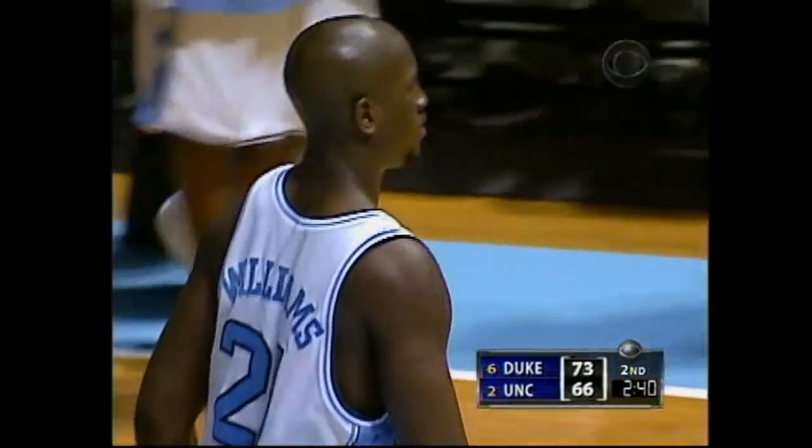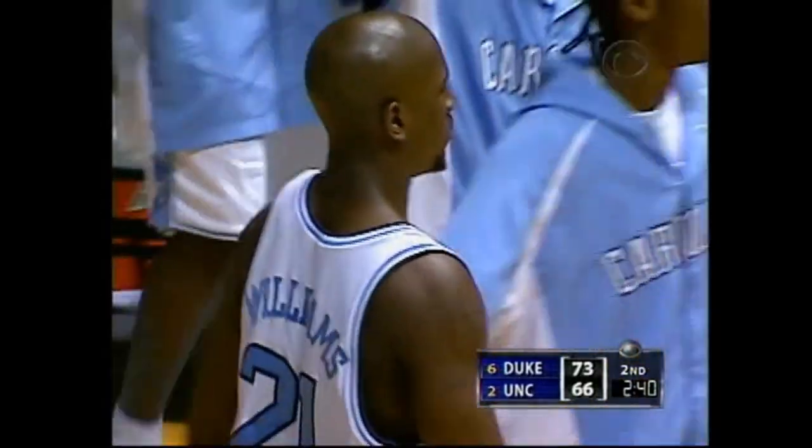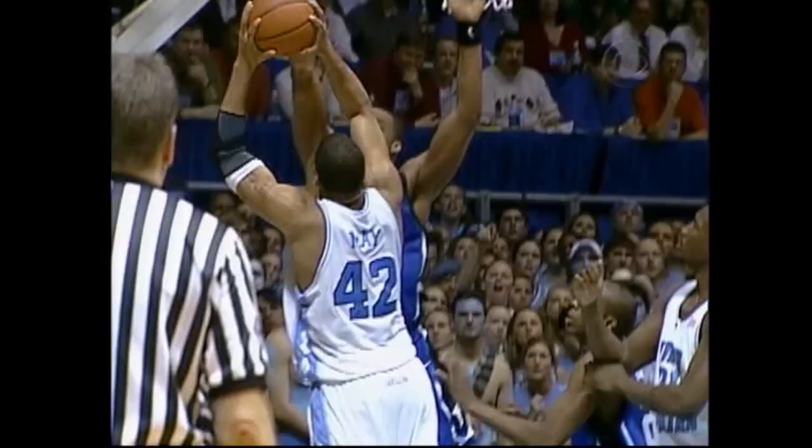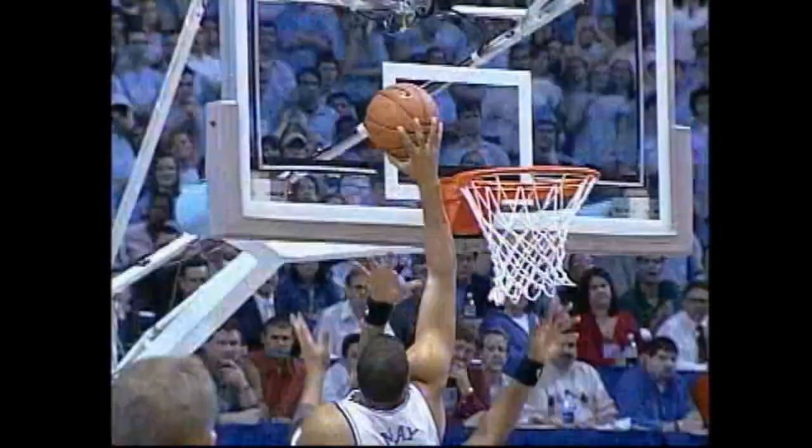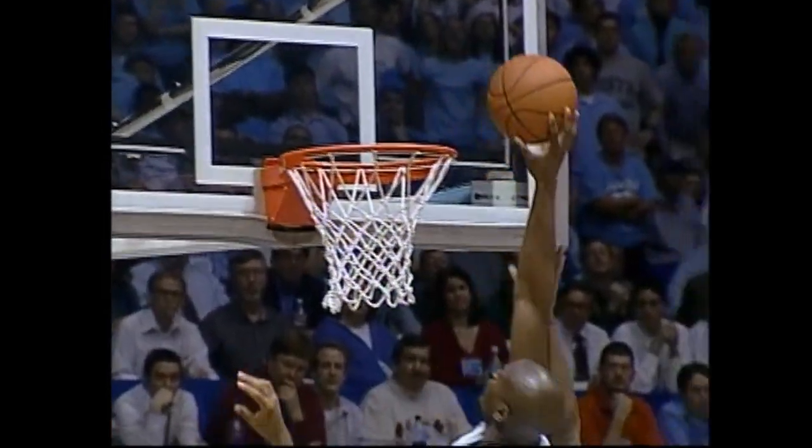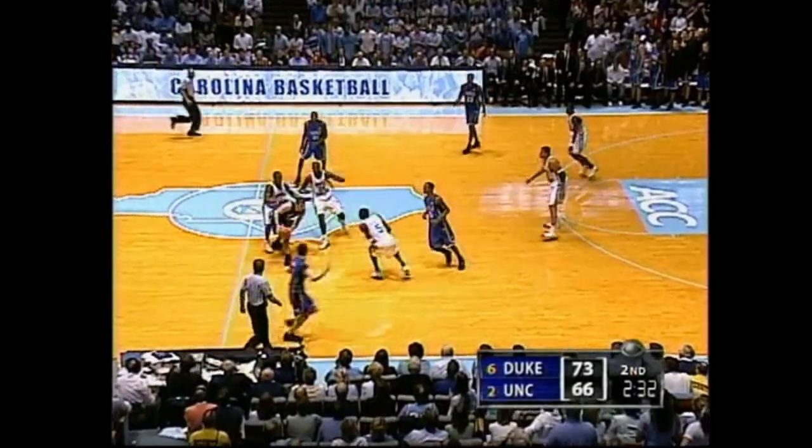Roy Williams calls a 30-second timeout with 2:40 to go. 73-66 Duke.